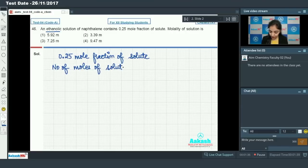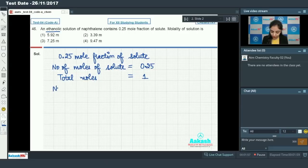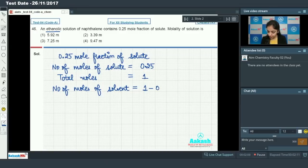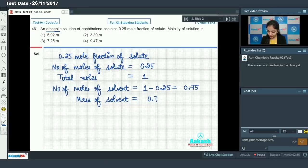The total moles in the solution are equal to 1, so the number of moles of solvent will be 1 minus 0.25, which equals 0.75. Now we can calculate the mass of the solvent: mass of solvent equals number of moles multiplied by molar mass, so 0.75 into 46 grams (molar mass of ethanol).